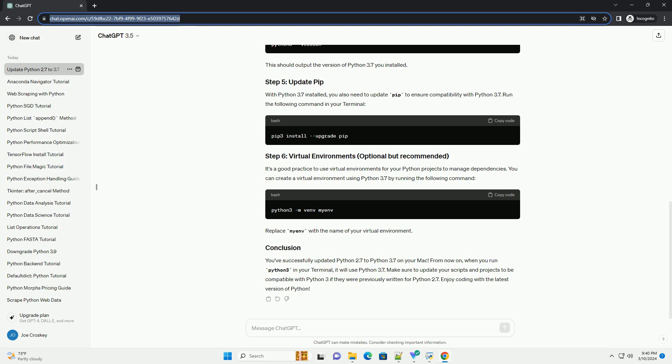Updating Python from version 2.7 to 3.7 on a Mac involves a few steps to ensure a smooth transition. Here's a step-by-step tutorial. Before you start the update process, it's important to check which version of Python 2.7 you currently have installed on your Mac. Open Terminal and type the following command — this will display the current Python version installed. If it shows Python 2.7.x, then you're ready to proceed.